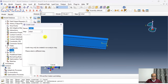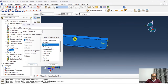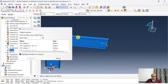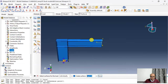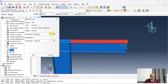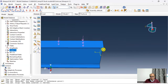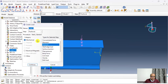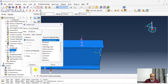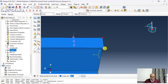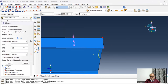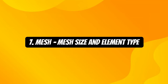I define a UDL of 100 N/mm² on the beam top surface in the Pushover step using Pressure, selecting the surface and entering 100. Then I define a concentrated load at the beam tip: Concentrated Force, select the point, and apply −20,000 N in the Y-direction. Loading has been defined.